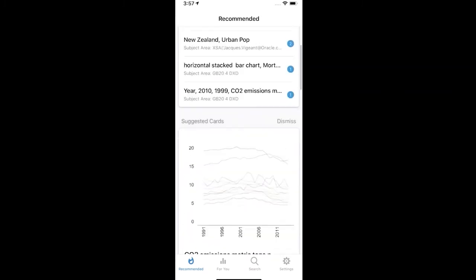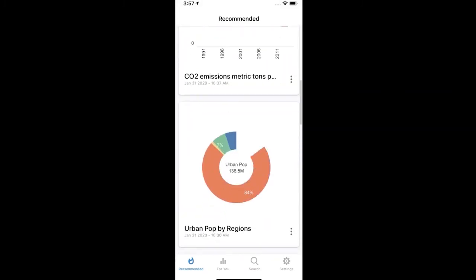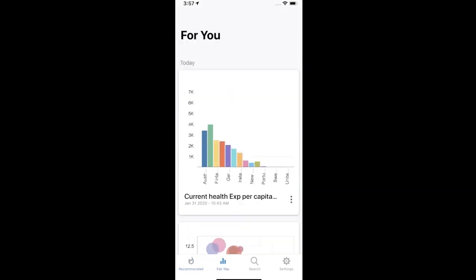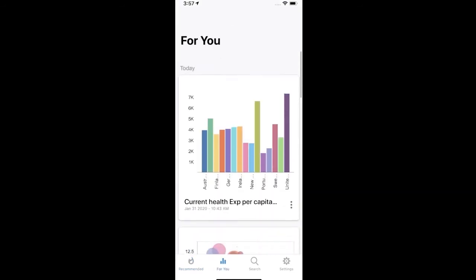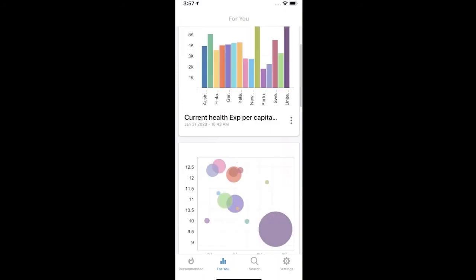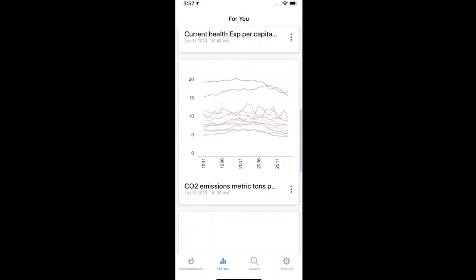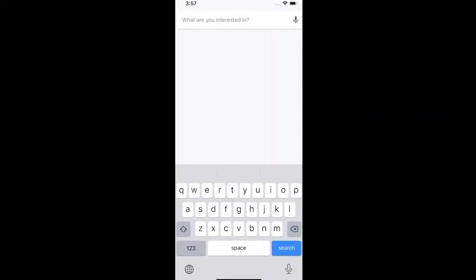Oracle Analytics has many different ways to share and schedule reports from the cloud and web. As the Surgeon General, I'm always on the go — Oracle Analytics lets me collaborate, share, and schedule content with others using a mobile device. The content is organized into two different feeds: a recommended feed that shows what the community is doing, and a personalized feed tailored to me based on my search history and interests over time.